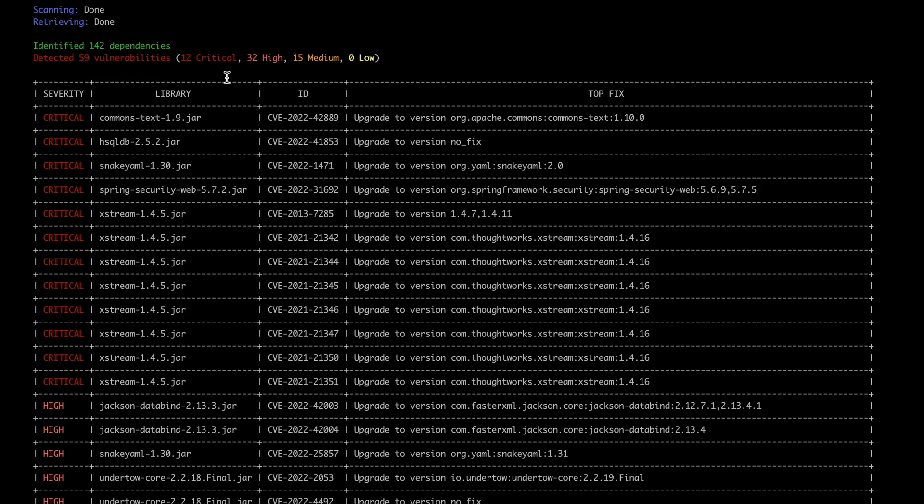We then give you the libraries we found along with their CVE IDs and then we also give you the top fix for this vulnerability.